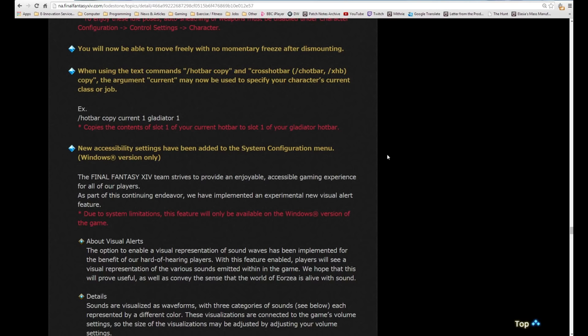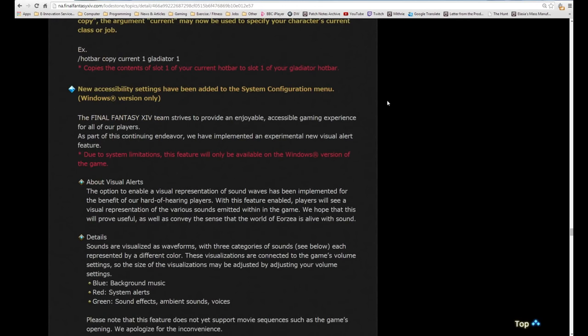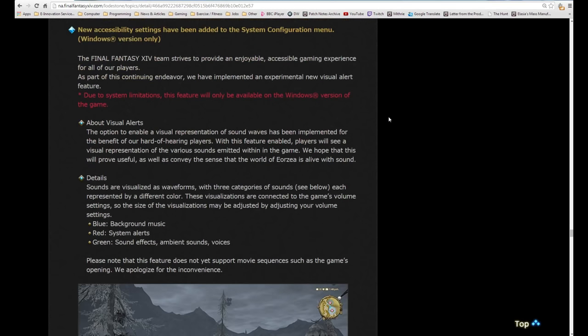You'll now be able to move freely with no momentary freeze after dismounting, which is good because what used to happen is that when you dismount, you would be locked in position while you're jumping off your mount. That's not going to happen anymore. When using the text commands hotbar copy and cross hotbar copy, the argument current may now be used to specify your character's current class or job. For example, hotbar copy current one gladiator one copies the contents of slot one of your current hotbar to slot one of your gladiator's hotbar.